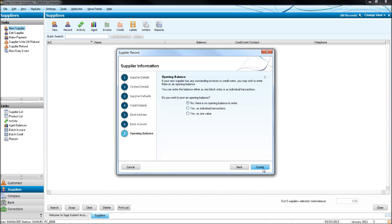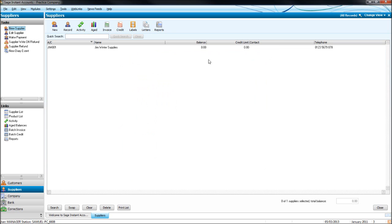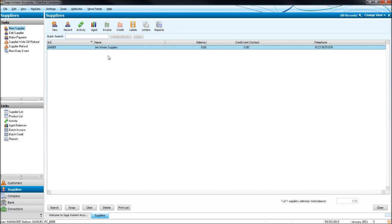Bank Details. Open Balance — no, there's no Open Balance to enter. Click Create, and our supplier is created, just like so.